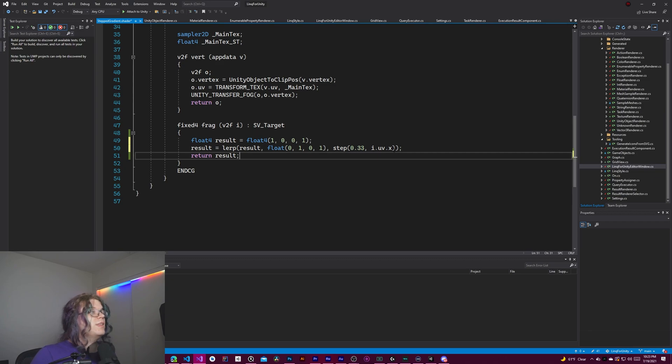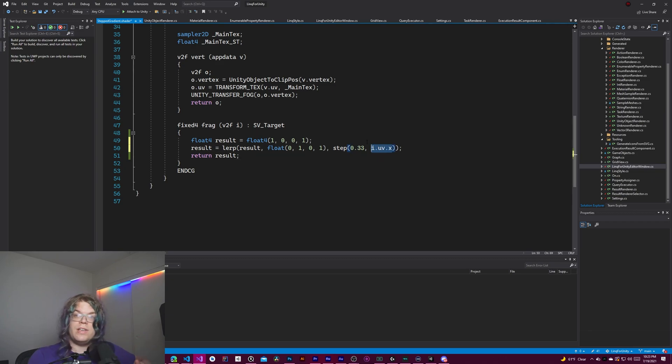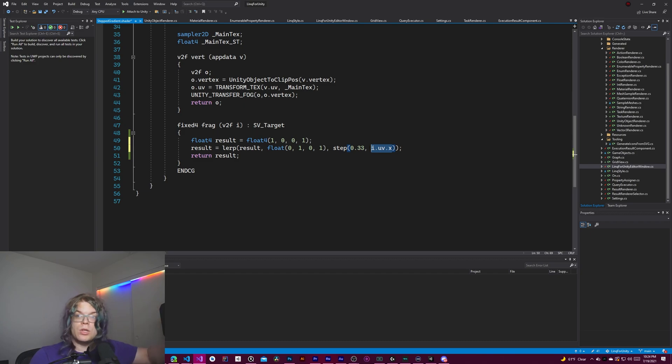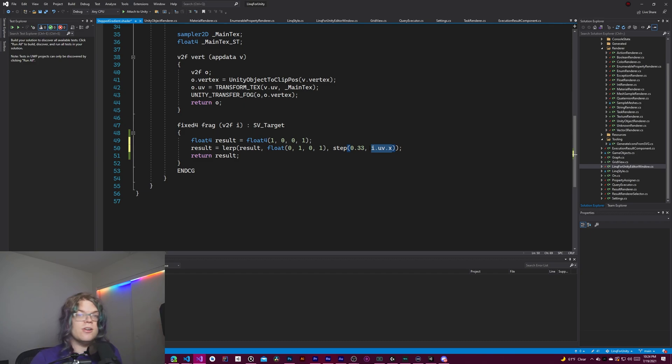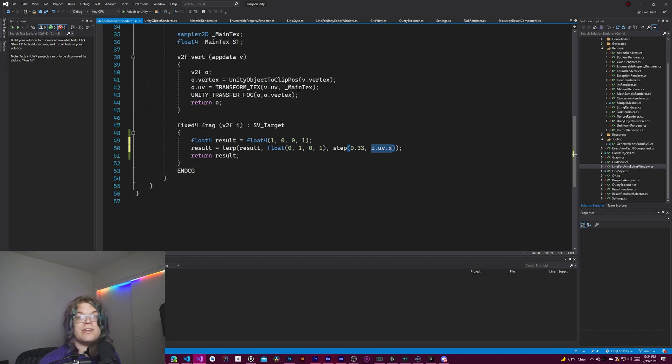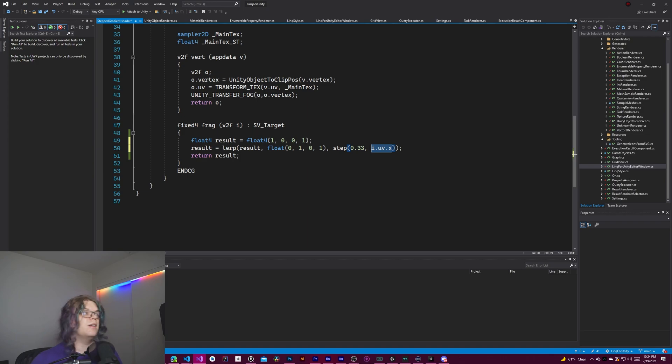So in this case, if our uv.x is like 0.1, we're below 0.33, and so we're going to return zero. But if we return 0.75, for example, that is greater than it. So we're actually going to return one.